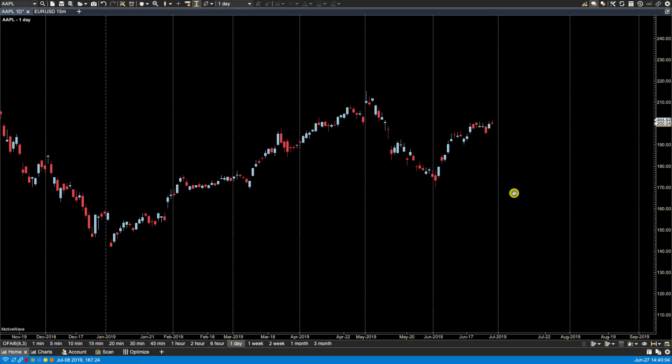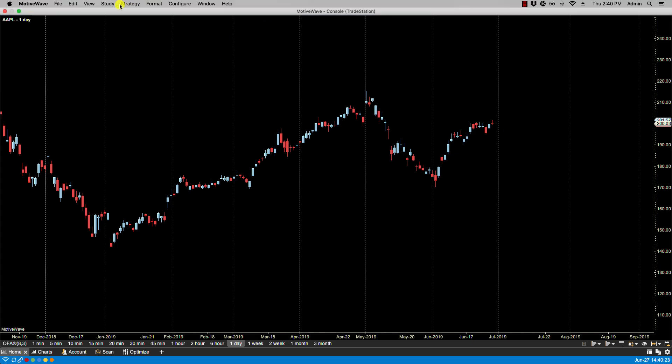In this video we'll be going over study visibility. For convenience, you can specify that a study is only visible at certain bar sizes. This is similar to the visibility feature for components, but it applies for studies. By default, a study is visible in all bar sizes.